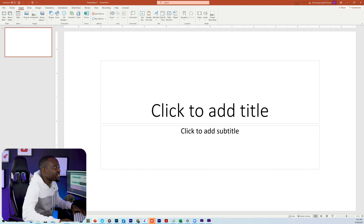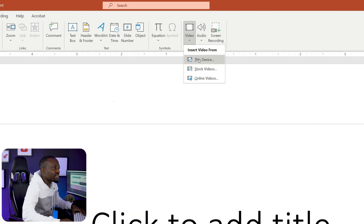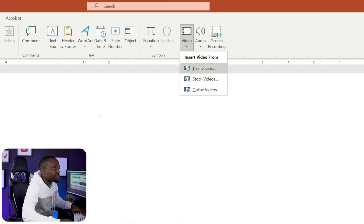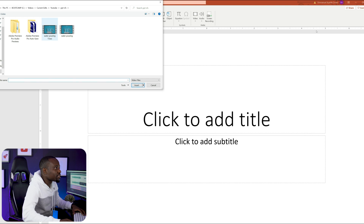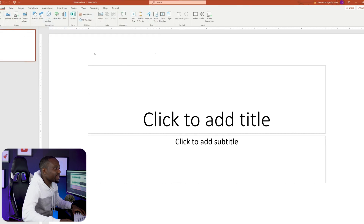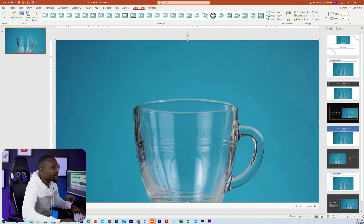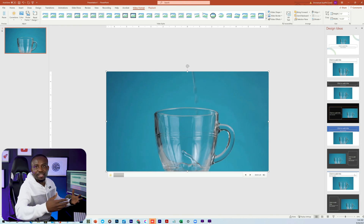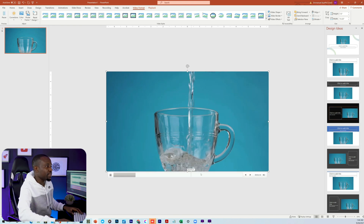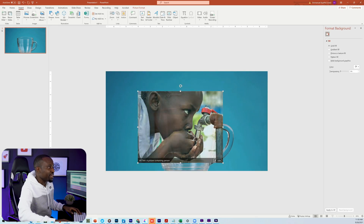Head over to Insert, then Video, and select 'From This Device.' I already pre-downloaded the video of the water pouring, so I'll just select that and it will be loaded into PowerPoint. If I play that back, you should see this is just a video of water being poured into a cup, like we saw on the browser. I'll just pause that here.